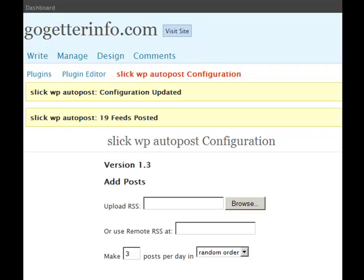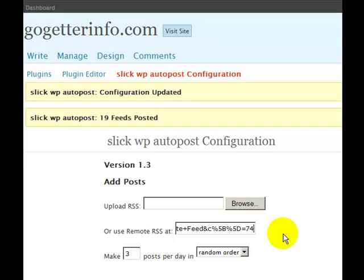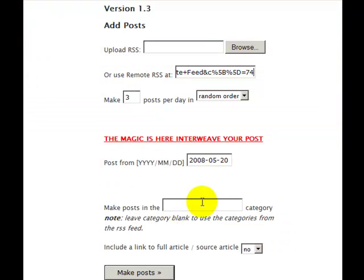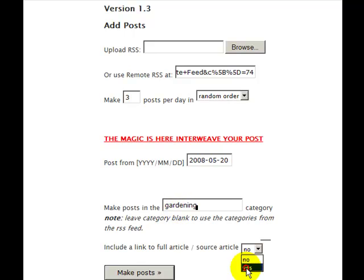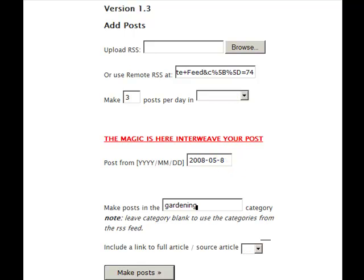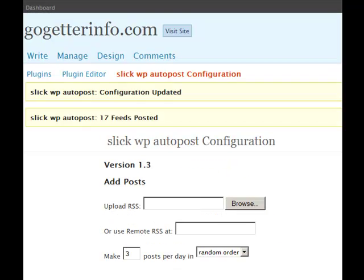19 feeds were posted. And this is the last feed I'm going to throw in there — it's about gardening. Same thing. And there were 17 feeds.